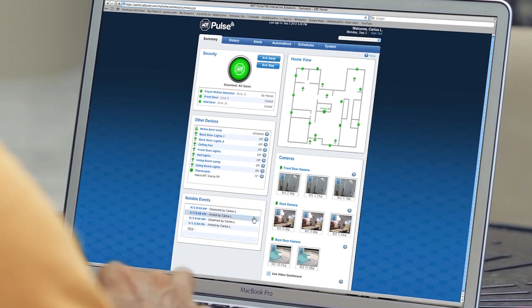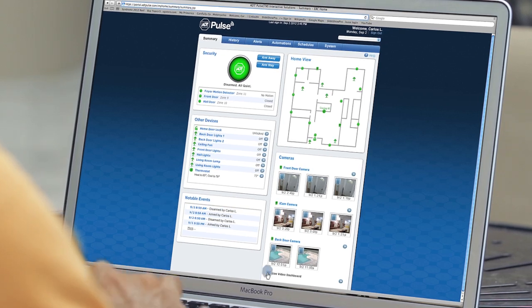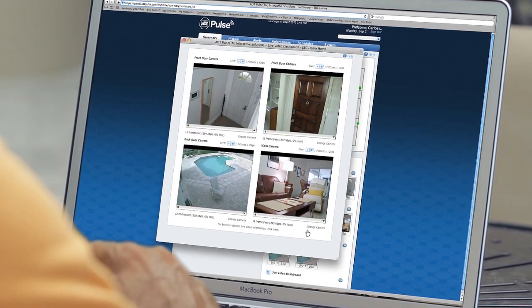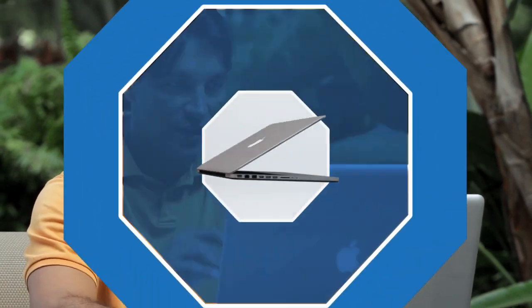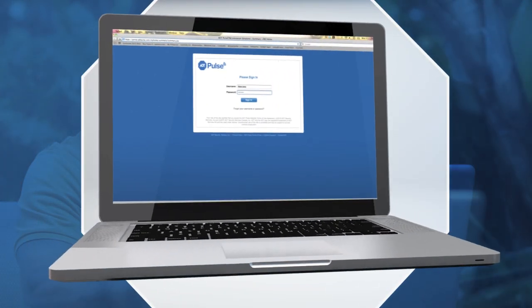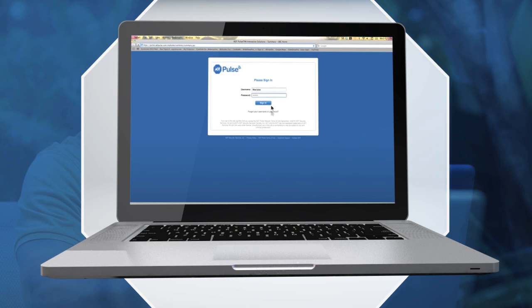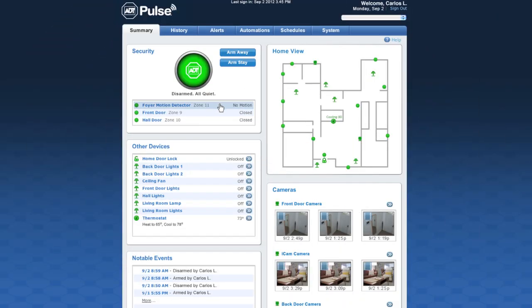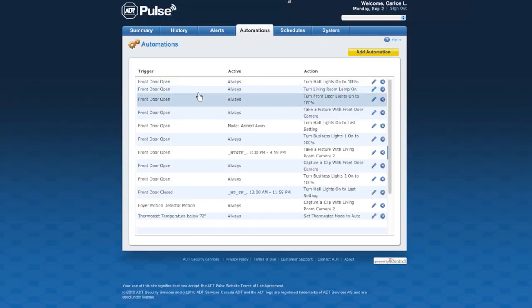To view and manage secure, real-time video and recorded video clips, just visit your personalized ADT Pulse page. From there, you can easily set up automations, options, and preferences.